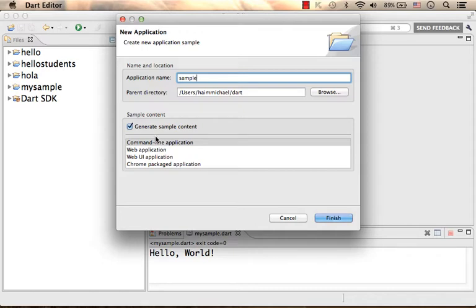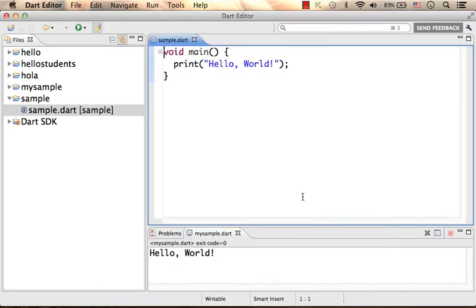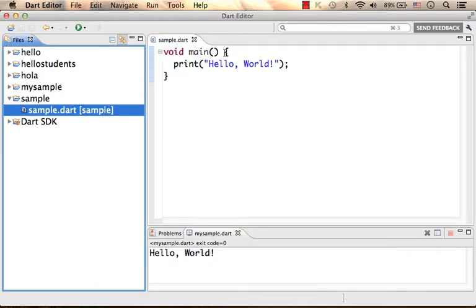Specify the type of the application. Let's stay with the command line application for now. And here is the hello world. Then just click play and execute the code.